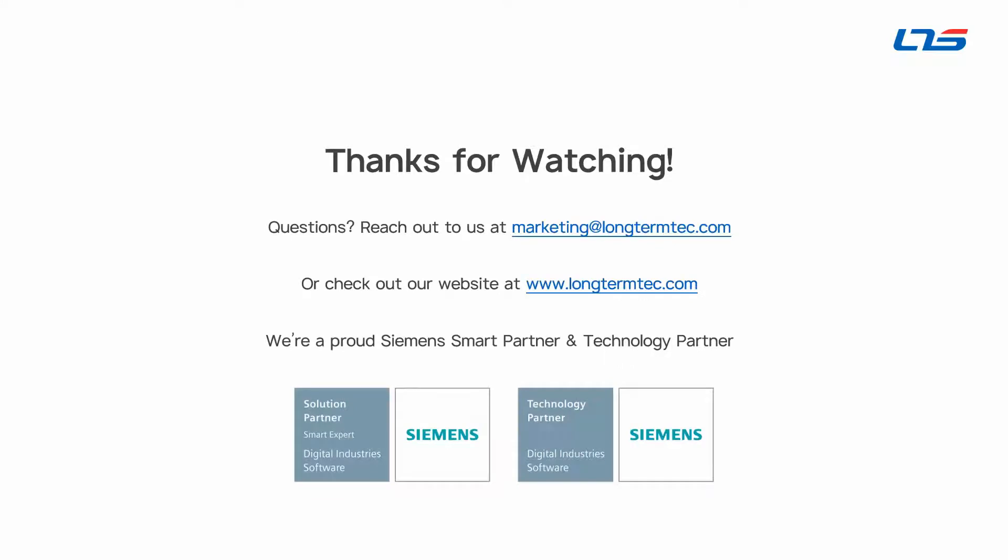So, that's it for our case today. If you have any questions or would like to chat further, please don't hesitate to reach out to us at marketing@longtermtech.com. Or to learn more about our entire suite of products and services, visit our website at www.longtermtech.com. We are very proud to be a Siemens Partner and a Tecnomatix Plant Simulation Smart Partner, and we are very proud to bring the benefits of these great digital solutions to you. Thanks!